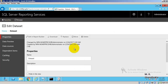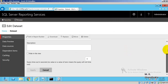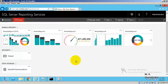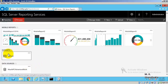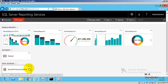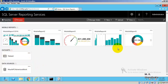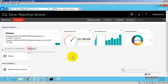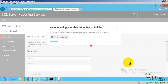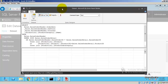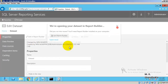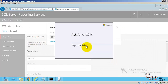Data source and dataset are the basics for any report — whether paginated reports from 2012/2014 or the new mobile reports in SQL Server 2016. We must first build our data source and dataset, then create our report.